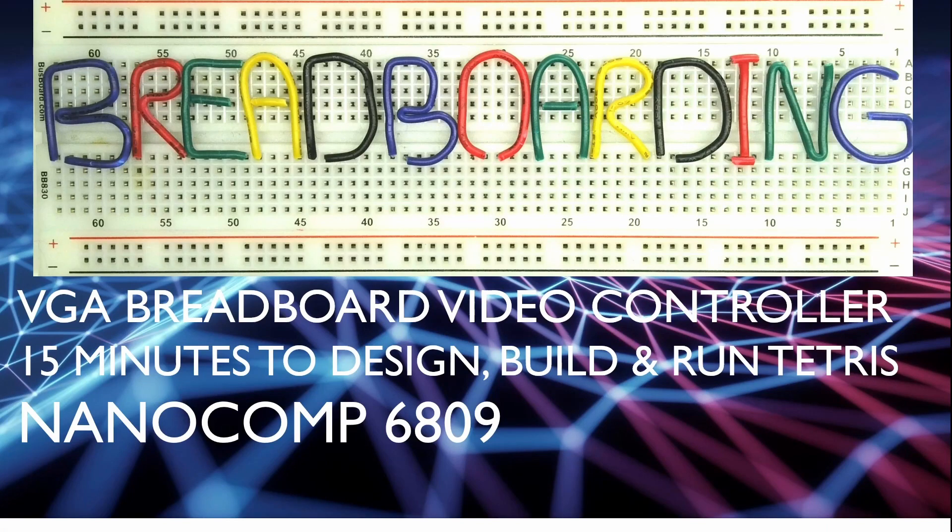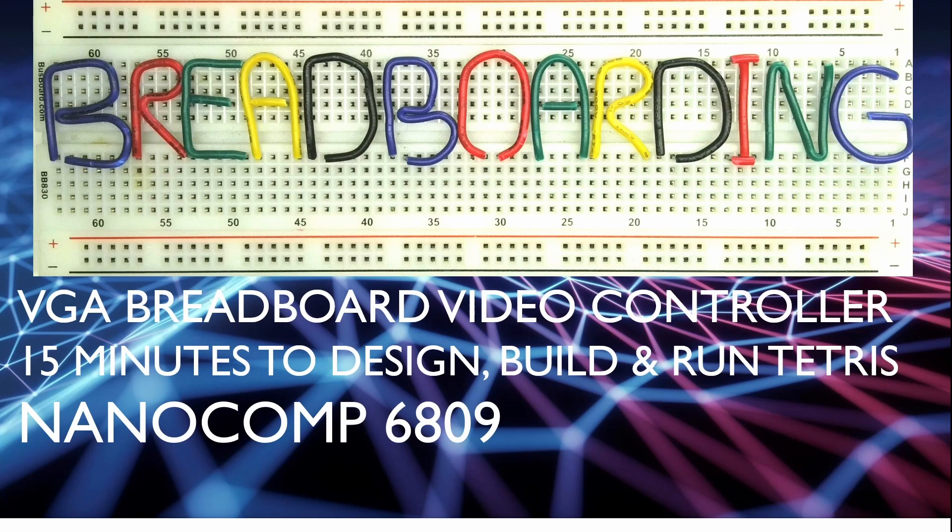Welcome to breadboarding. In this video we'll be summarizing the first 10 breadboard video controller videos in the playlist for the Nanocomp 6809. In 15 minutes we're going to go through the design build of the video controller and then show how it can run Tetris.